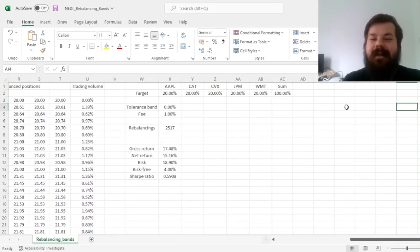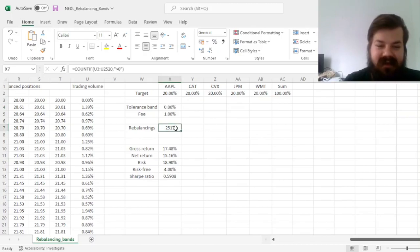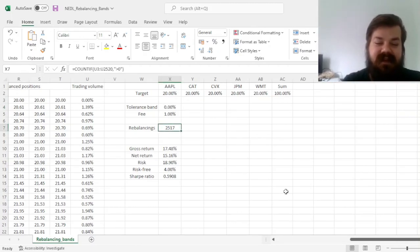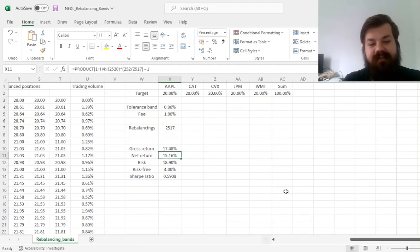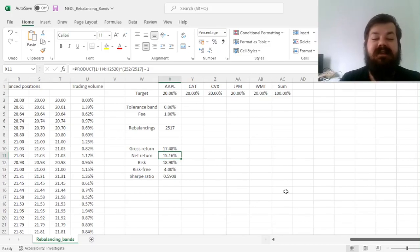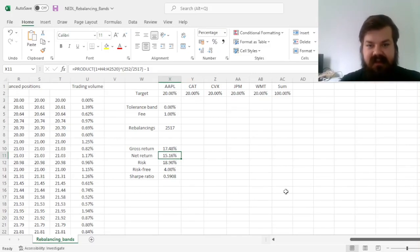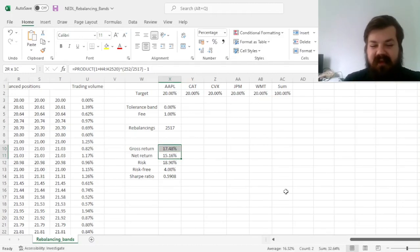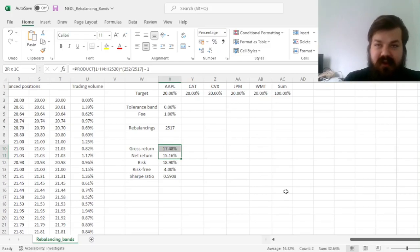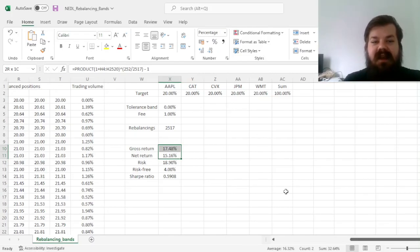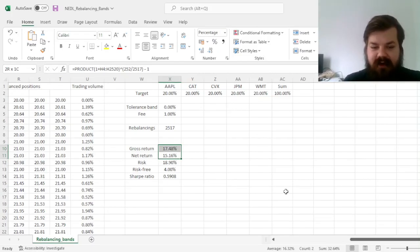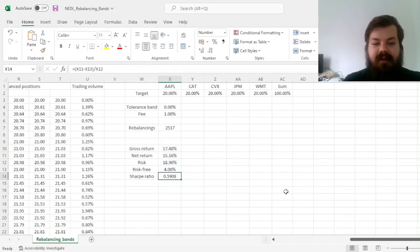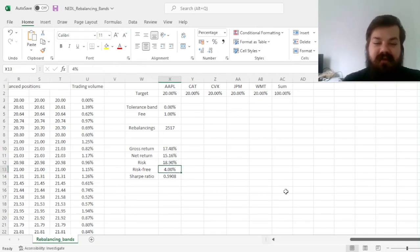So, exactly, we rebalance 2,517 times, and our net return takes a quite big hit, due to the fact that we rebalance a lot, and we spend quite a lot on fees. So, this particular spread between gross and net return, the impact of fees is in excess of 2% points per year, which is definitely very substantial. And our Sharpe ratio is reduced to 0.59.